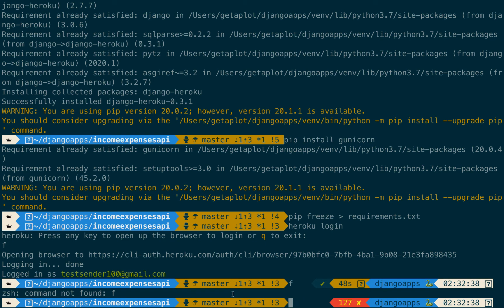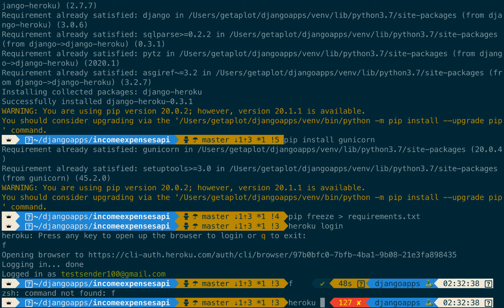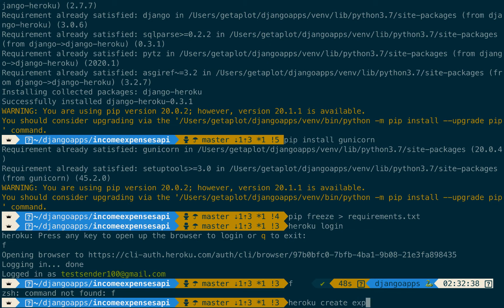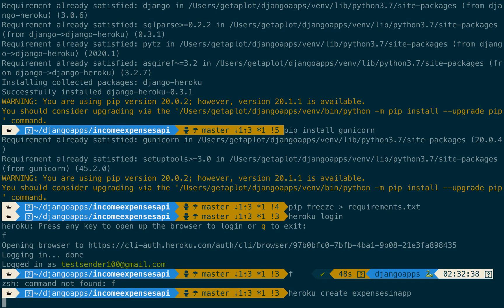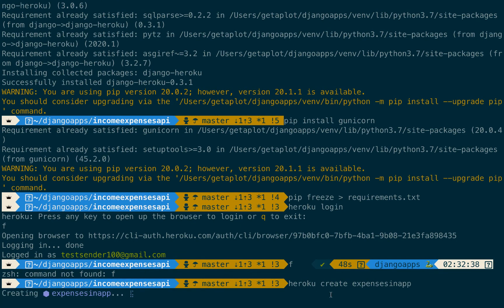But before we push it we need to first create an app. So the way we create an app is we use heroku create and then you give an app name so I want to call our app expenses in app. Okay so once you run create it's gonna go ahead and create your app. So you can see it's creating the application.